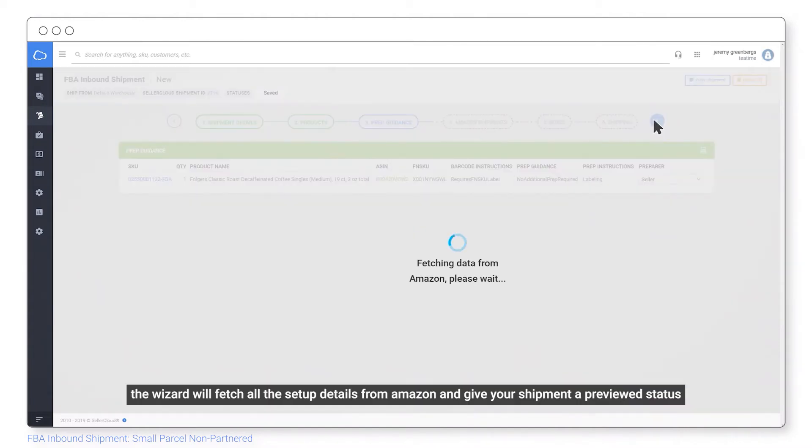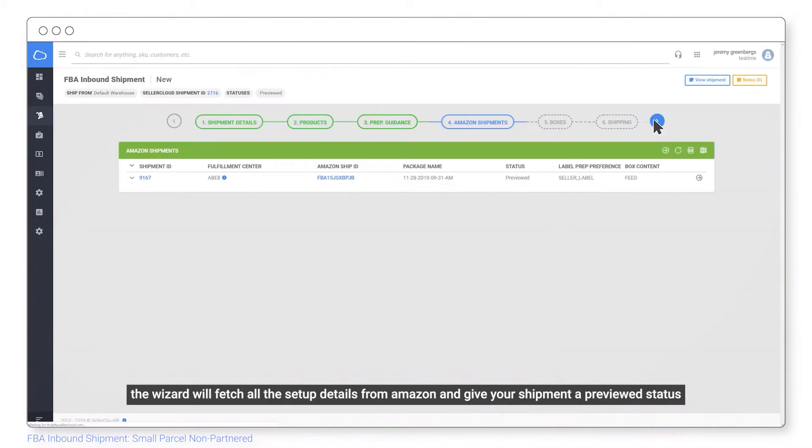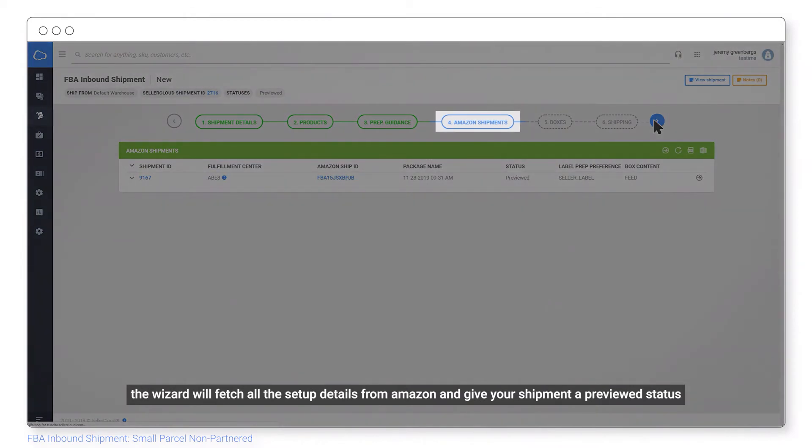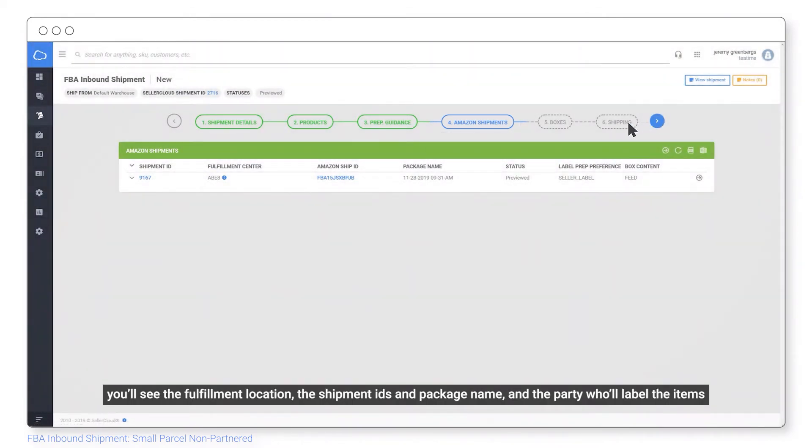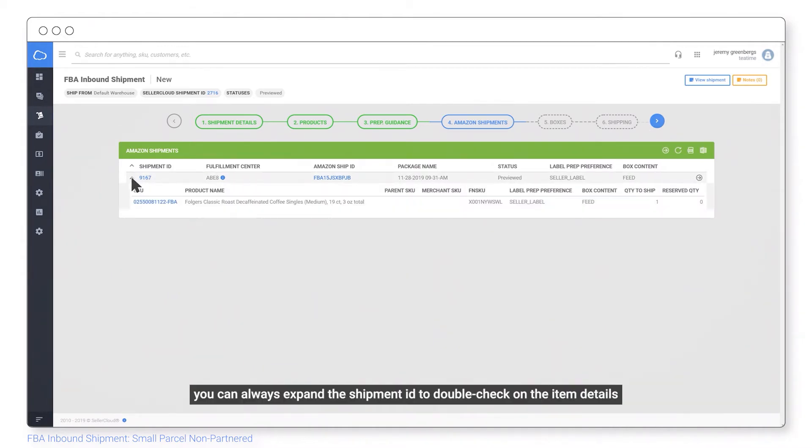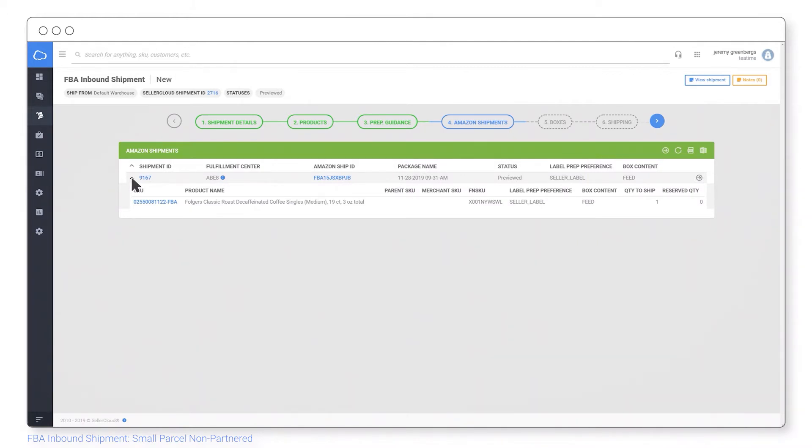The wizard will fetch all the setup details right from Amazon and give your shipment a previewed status. You'll see the fulfillment location, the shipment IDs and package name, and the party who labels the items. You can always expand the shipment ID to double check on the item details.